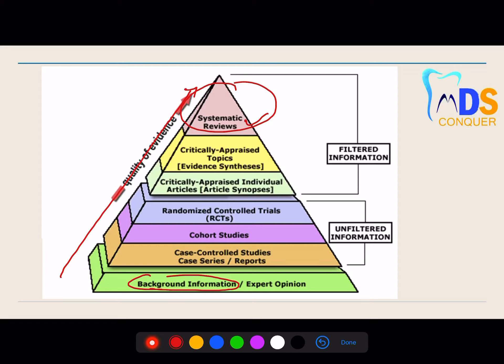At the bottom of the triangle is background information and expert opinion — opinions from experienced teachers or professionals — considered the least weighted evidence. Followed by case control studies, case series reports, then cohort studies, then randomized controlled trials, then critical appraisal articles, and finally at the very top are systematic reviews and meta-analyses. If you want to elaborate, write one point about each and code them. These two — the triad and the triangle of evidence-based dentistry — are the most important components.